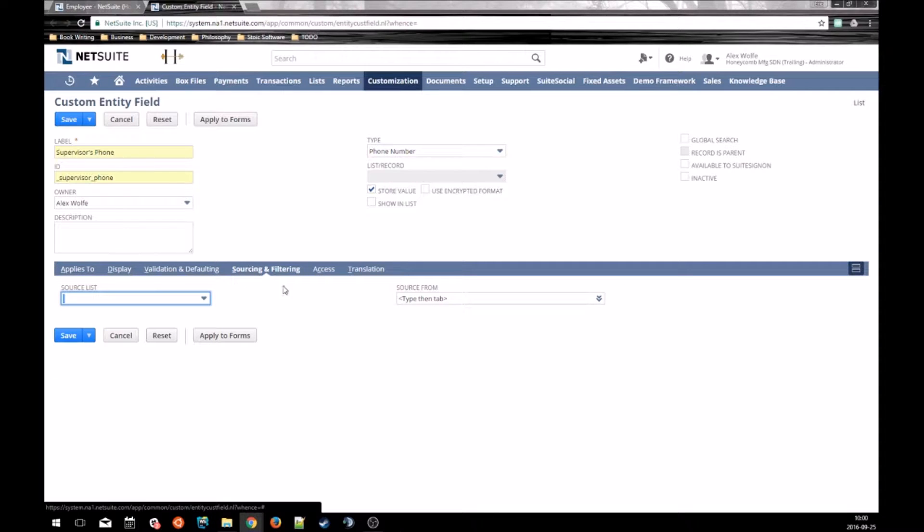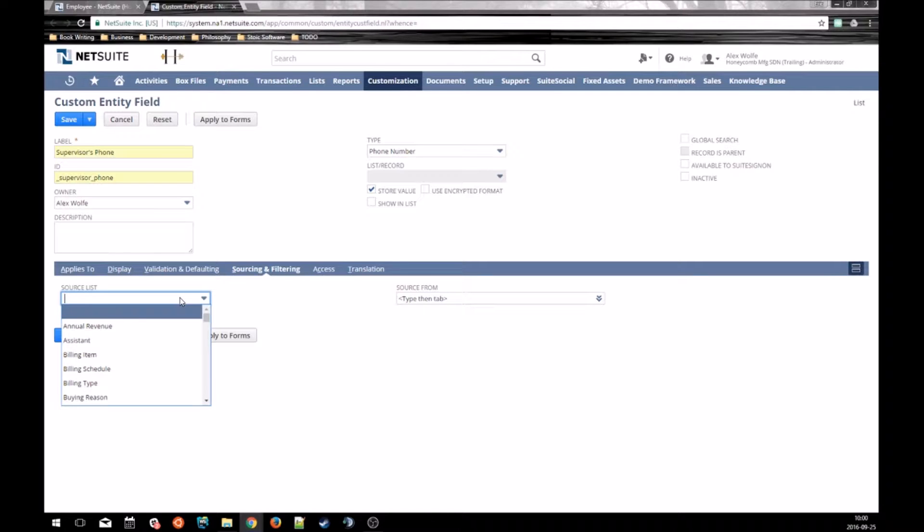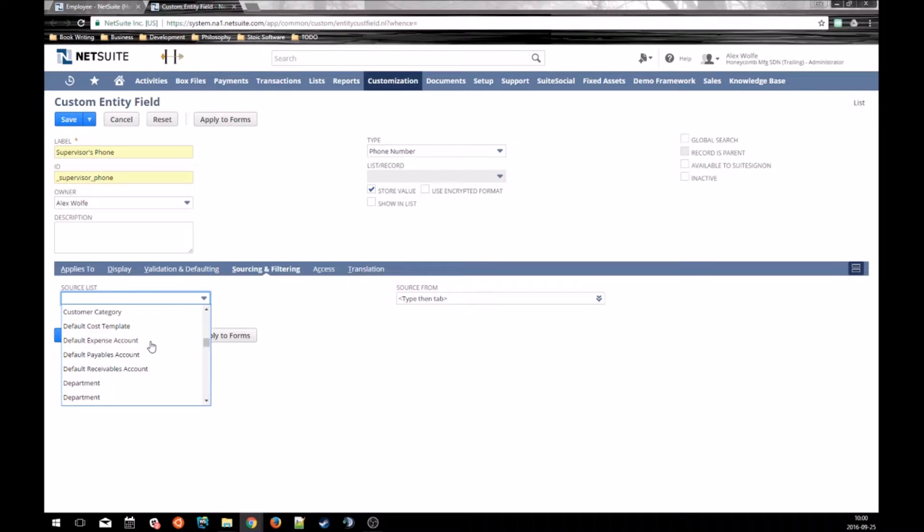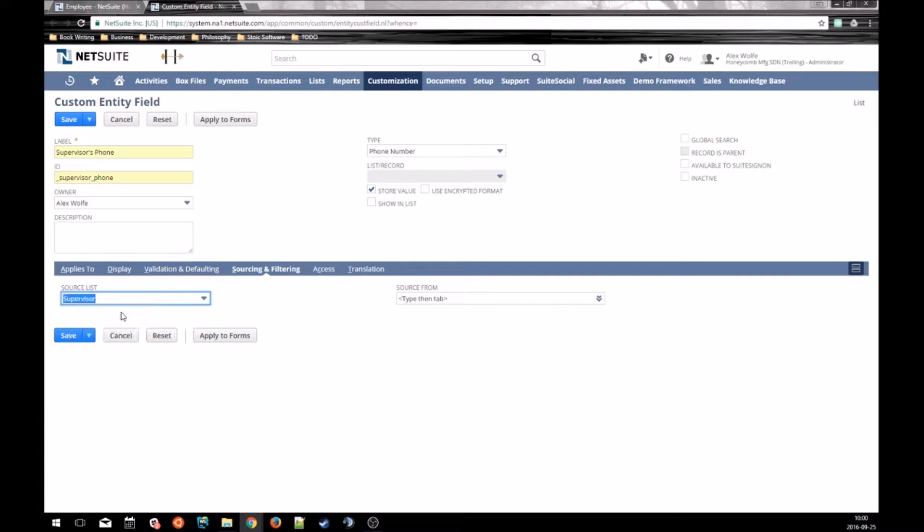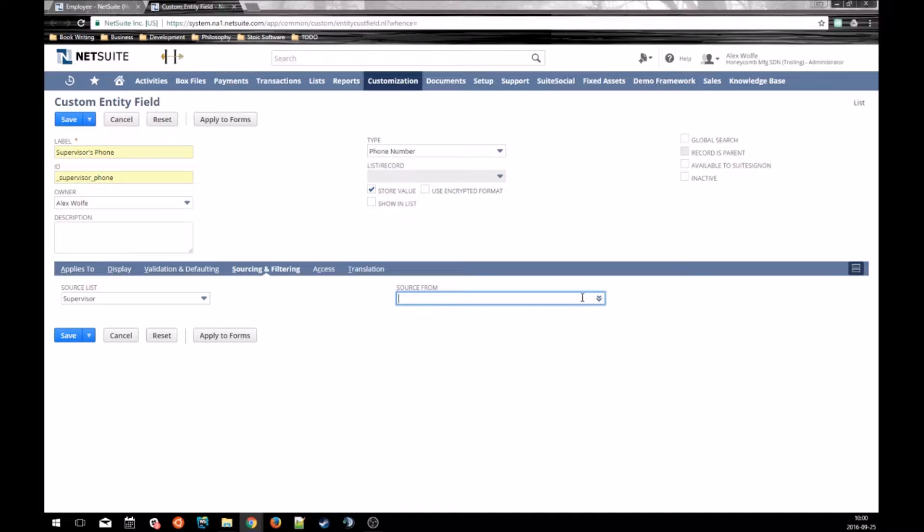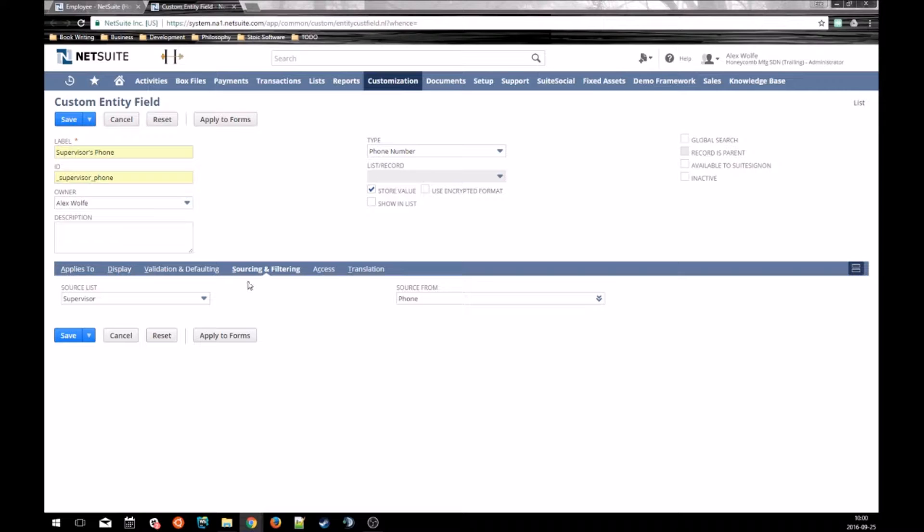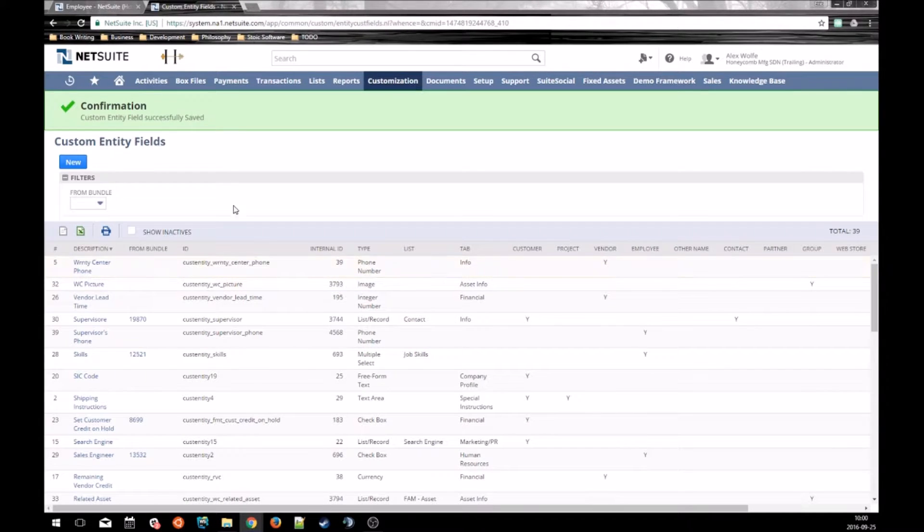All of the sourcing settings are controlled on the sourcing and filtering tab. First one is the source list, and the source list is the related record that we're pulling data from. In this case, we want to pull data from the supervisor record. And then there's the source from, which is the actual field on the supervisor record that we want to pull data from. As I said, we want to pull in the phone number. And that is all there is to it. And we'll save that new field.